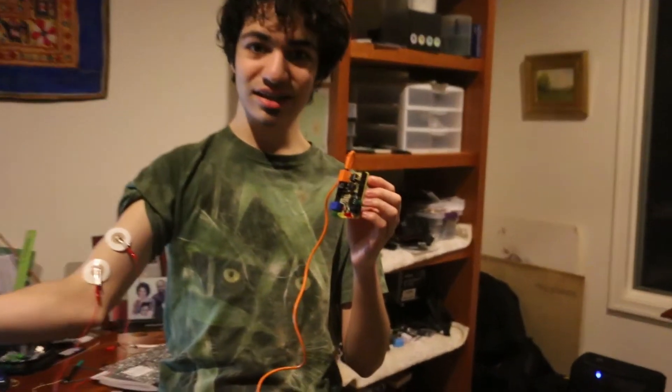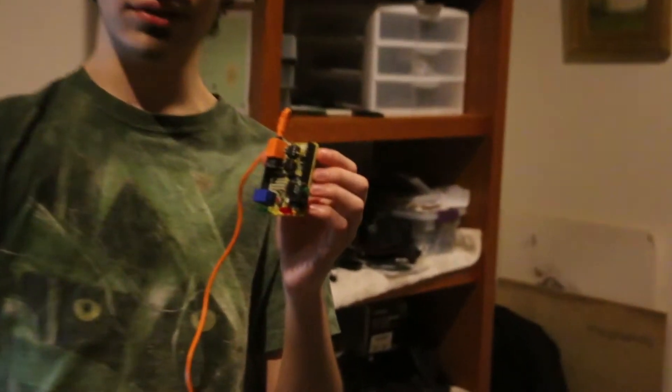Now, what exactly does the Backyard Brains Myograph do? Well, it measures the amount of muscle activity it produces. So if I were to flex like this, then it would measure high levels of muscle activity. And if I were to relax it, it would show low levels.